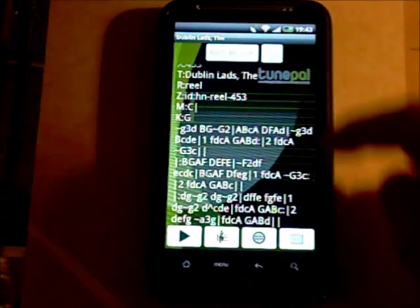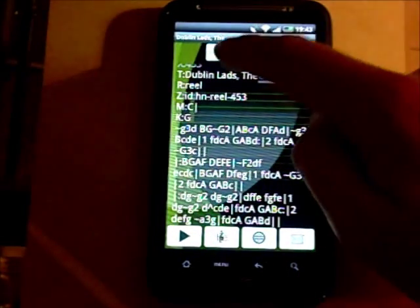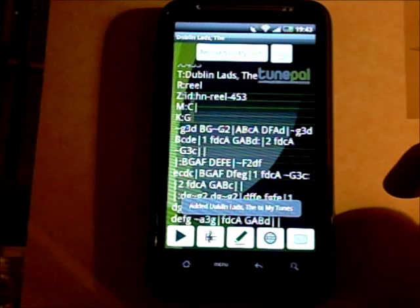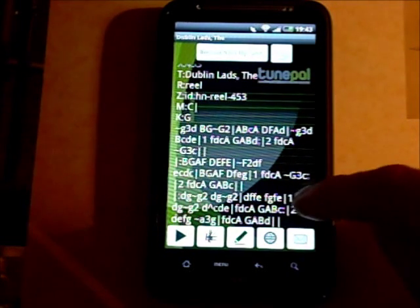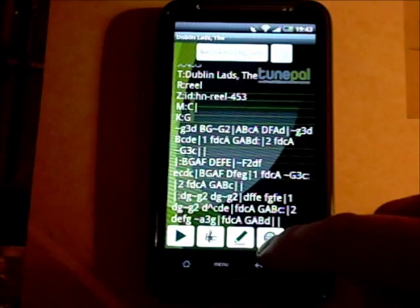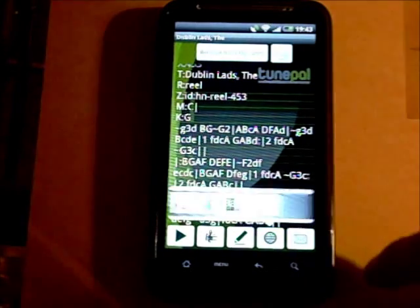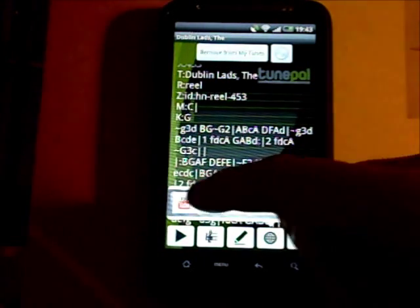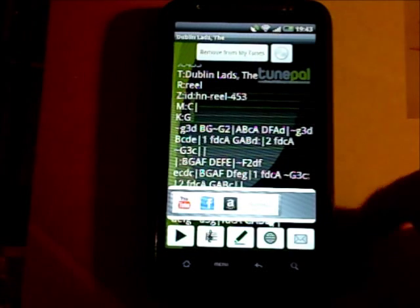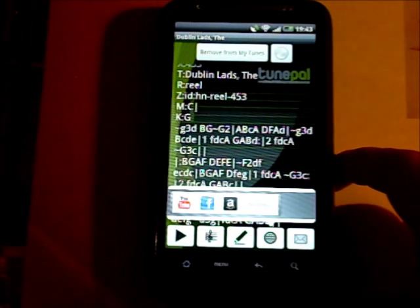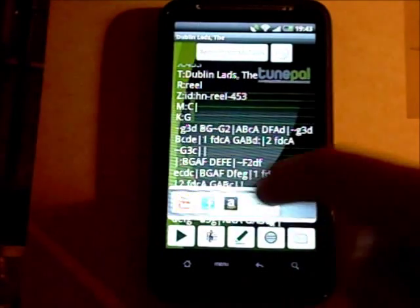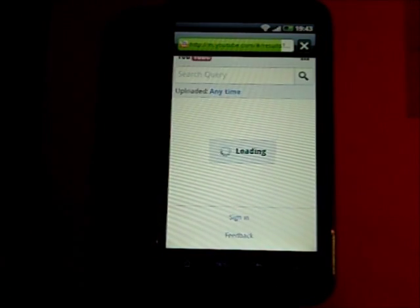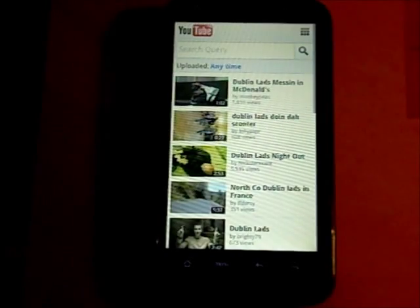From the tune screen you can also hit 'Add to My Tunes', and then some extra options become available. You can hit the little world symbol here, which brings up a number of other internet links that you can use to search for the tune on the net. For example, you can hit the YouTube button and it will do a YouTube search for the title of the tune.